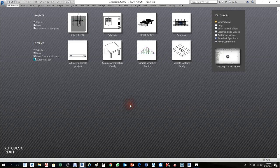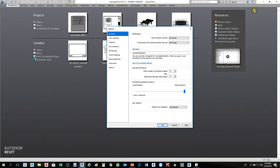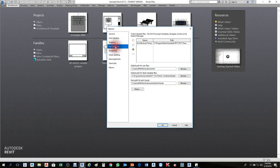Now I'll show you how to add templates for mechanical. First go to File or the Revit application menu, then click Options. The dialog box will appear. Then click on File Locations and you will see the plus symbol — click Add.